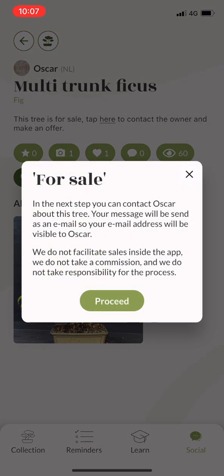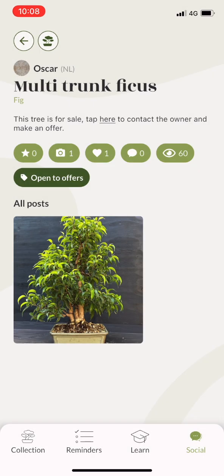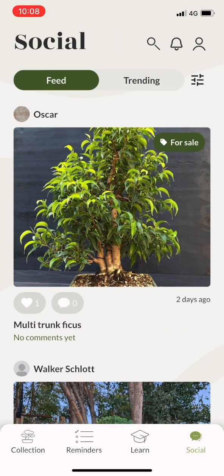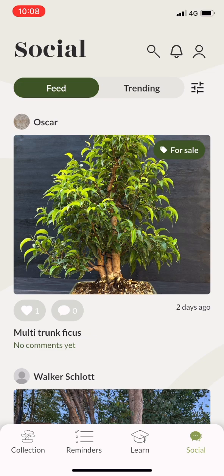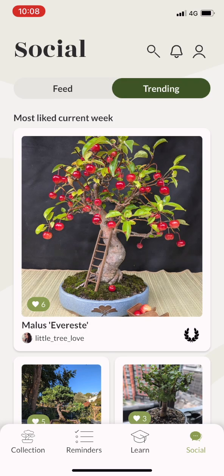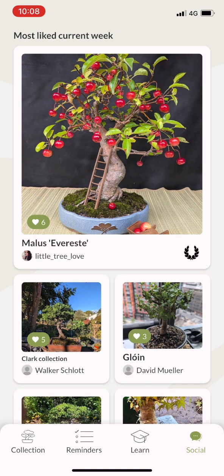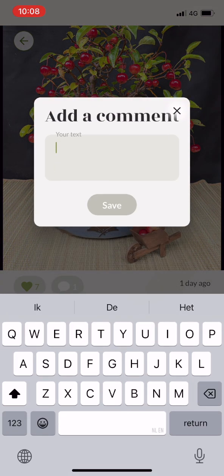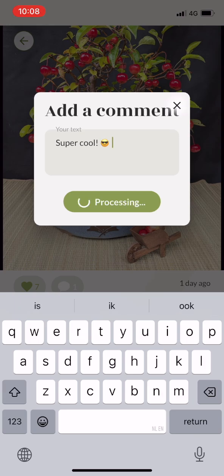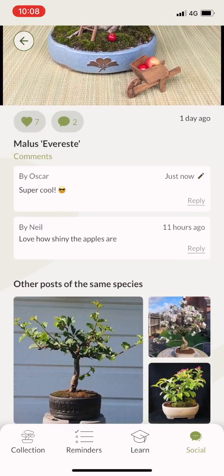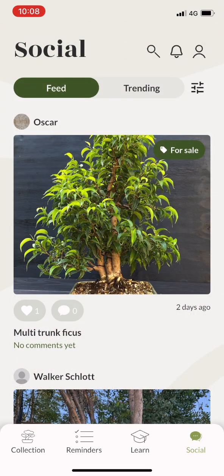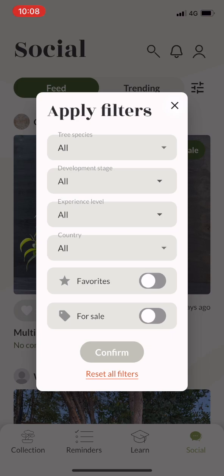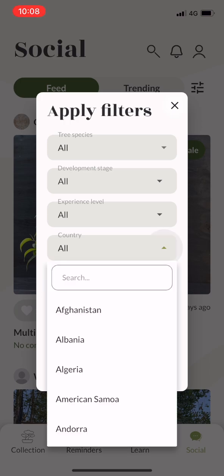It is also possible to mark a tree as for sale so that other people can contact you. On the feed you can also go to the trending tab where you can see the most popular or most commented posts of the week. You can also apply filters on the feed, which is very convenient if you want to look for a specific tree species or for example only see trees that are for sale in a specific country.